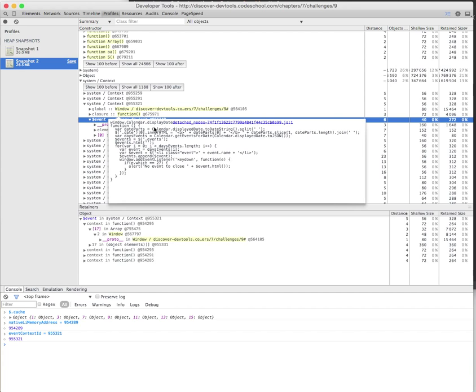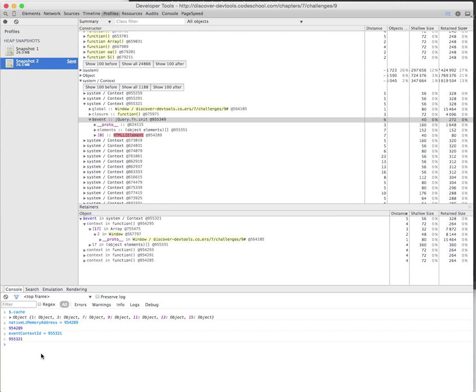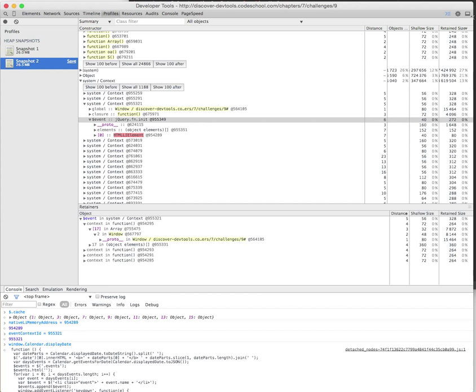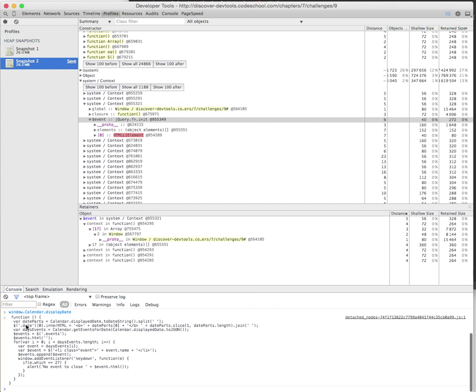However, luckily we're not in that situation. If we go here and check window.calendar.displayDate, we can see we have a lovely little function here.